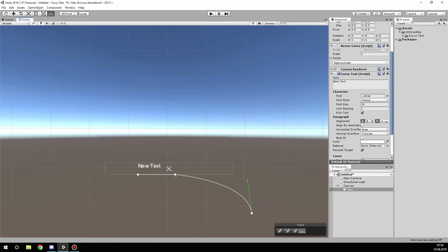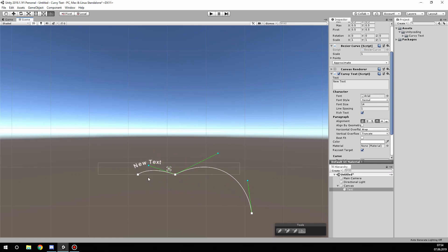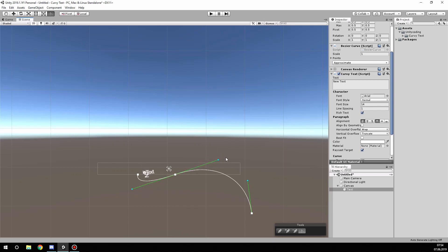Dragging a point again will first reset the handles. Then if you drag a handle itself, you have a broken style to modify the first part of the curve, and the second handle will modify the second part of the curve. When dragging and holding Control, the handles are symmetric — the points are basically in the opposite direction.